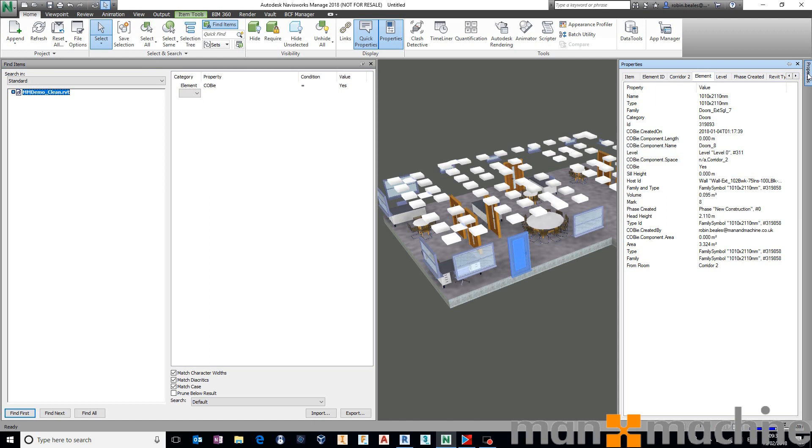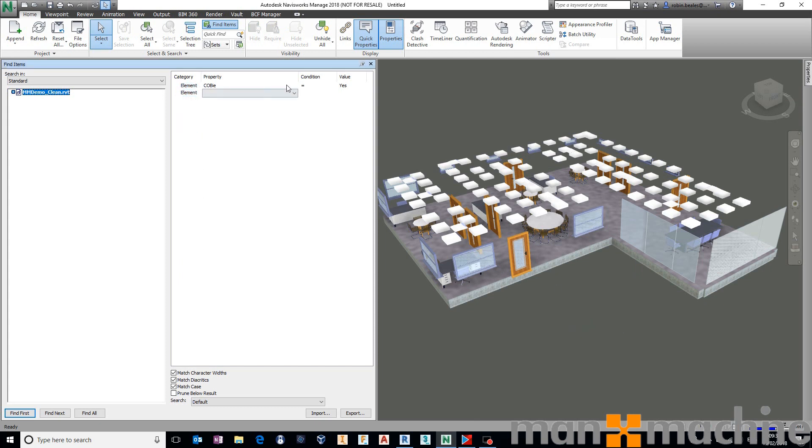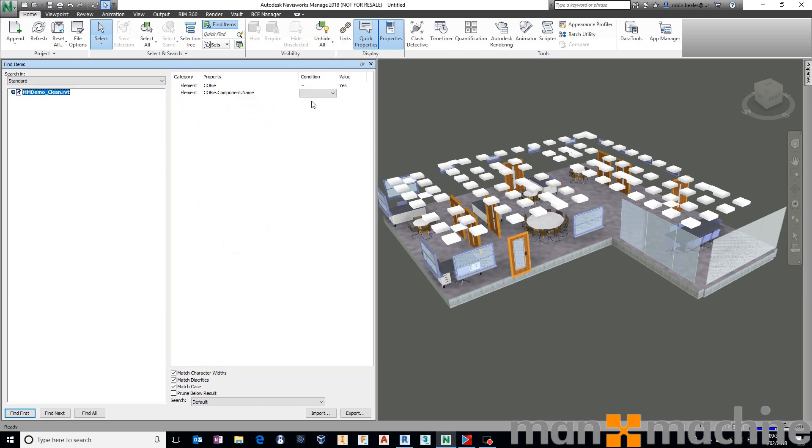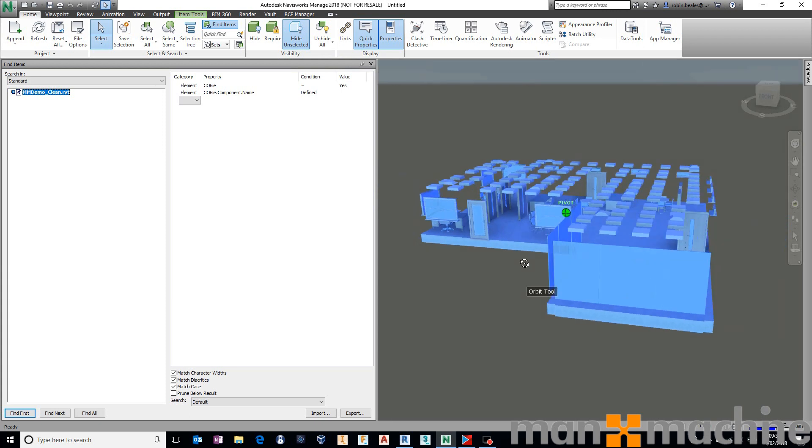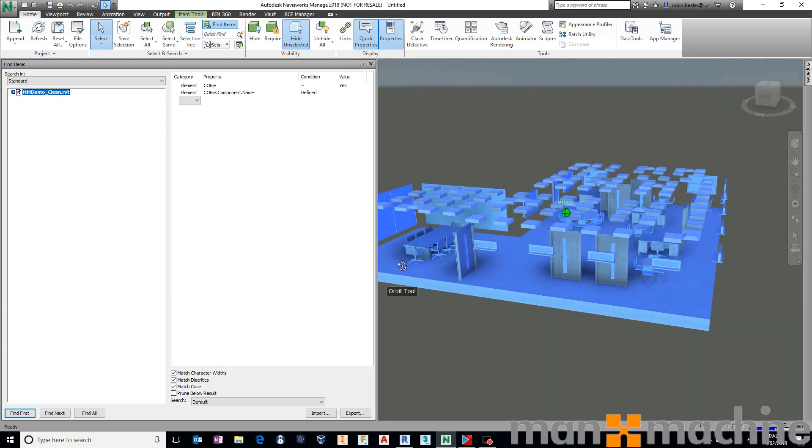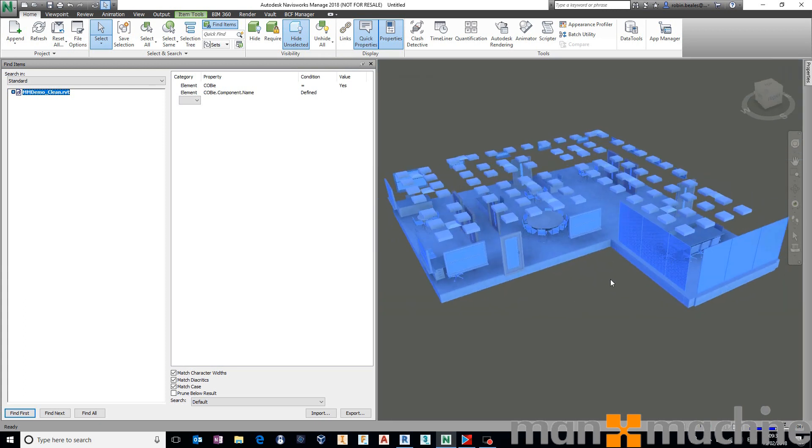But I want to take this a step further. I want to validate that out of all of those COBie-defined components, that they have the relevant properties. So let's do one that exists first. I want to define that all COBie components have a correctly defined name. So we're going to say Category is Element. The property is COBie.Component.Name. And the condition is going to be defined in this case. That means that the property exists. You're not actually checking what that value is. If I say find all and then hide unselected again, we should notice that in this case, all of those individual components do have a component name.